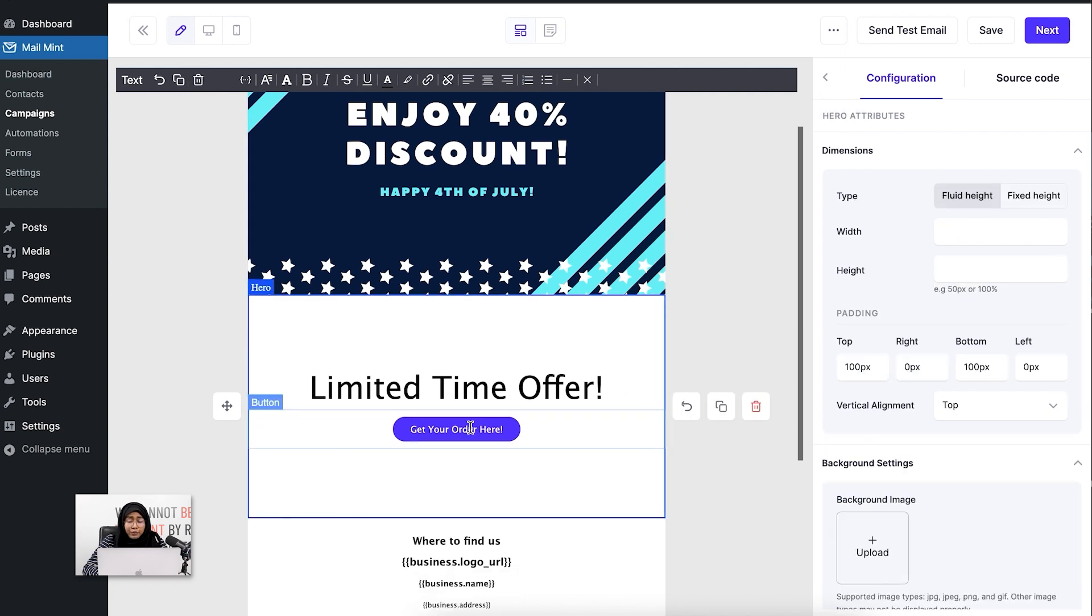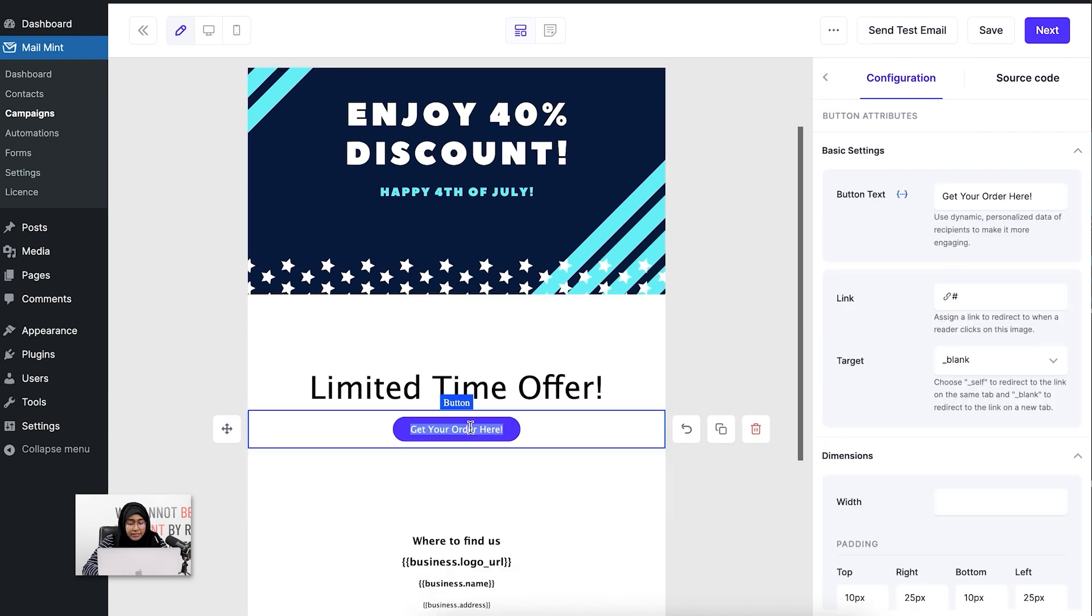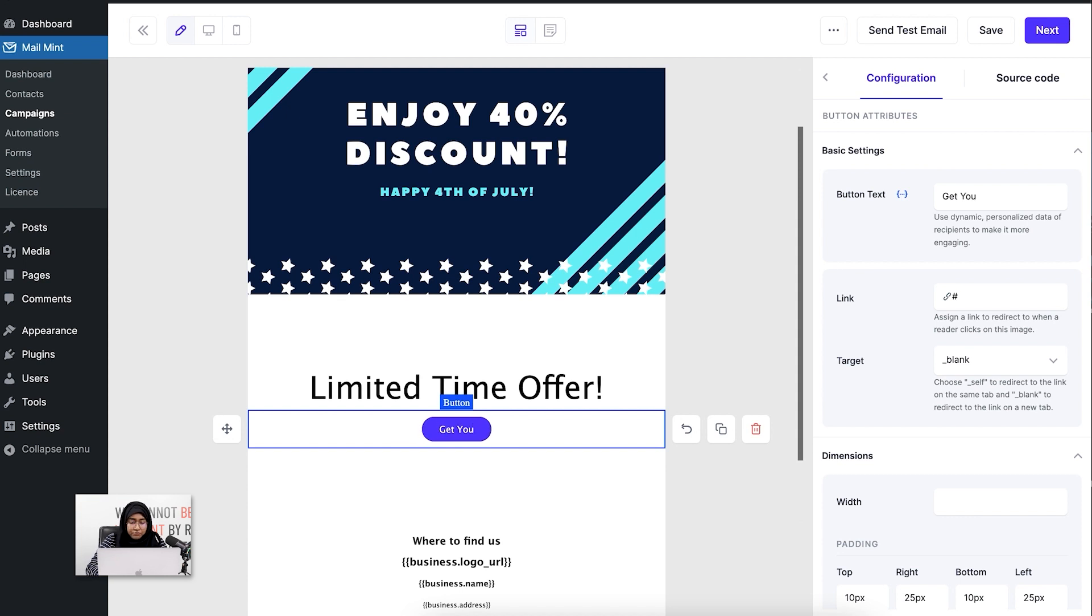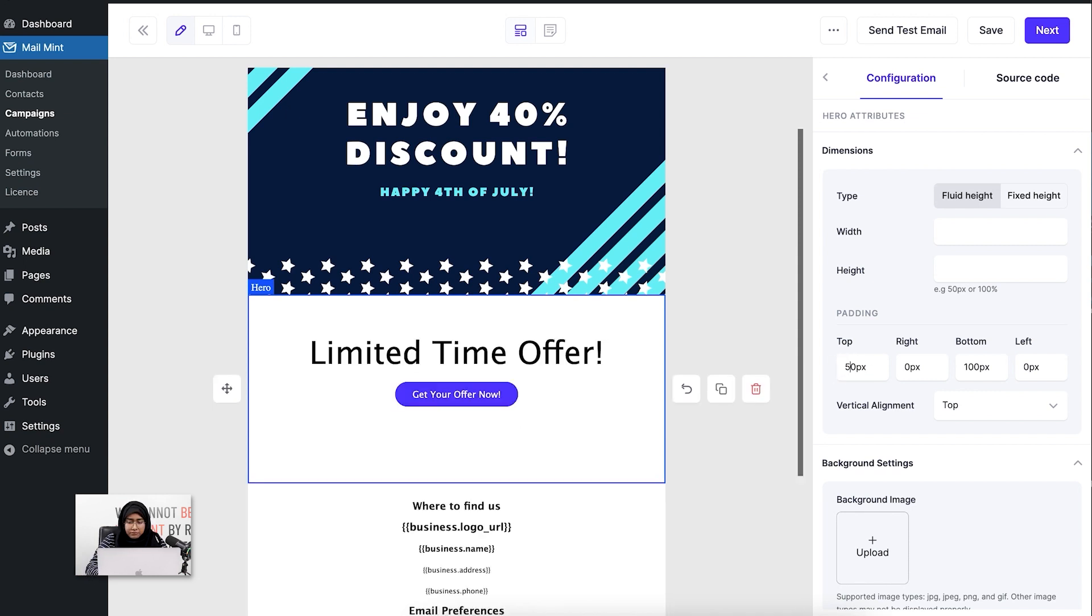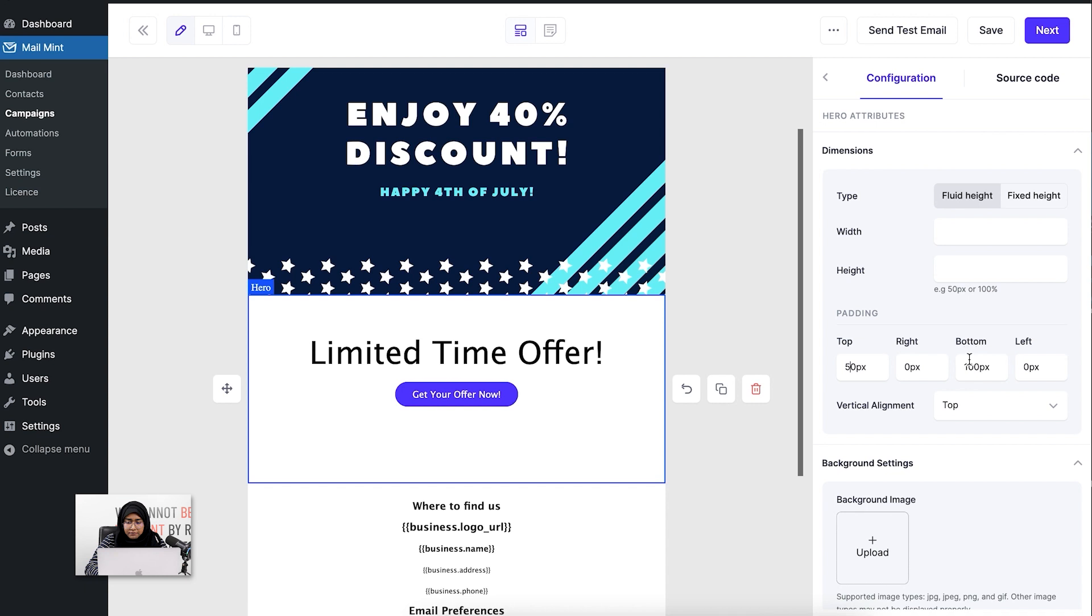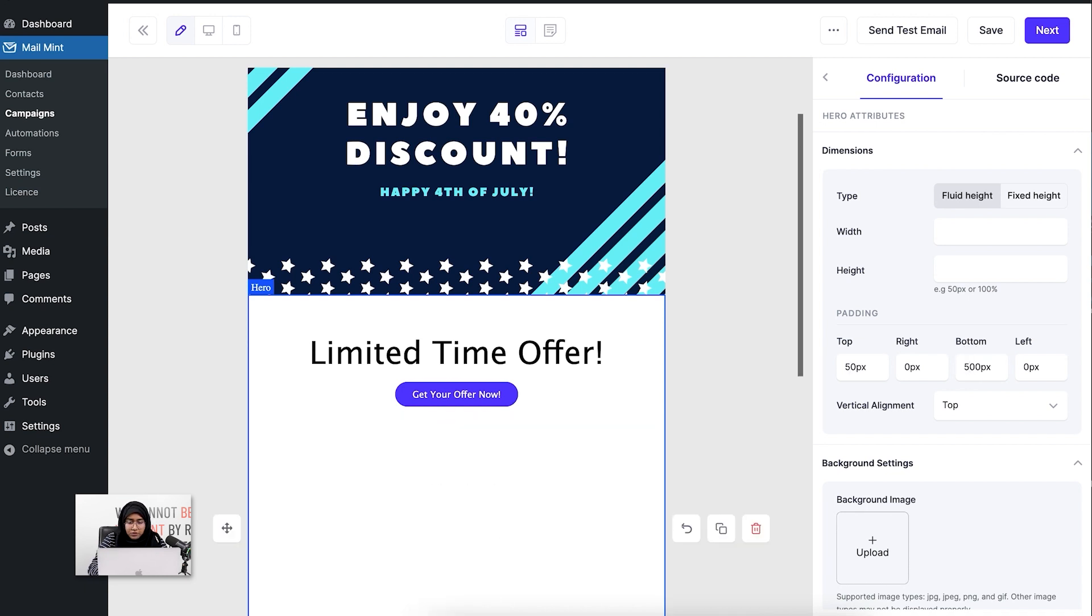I am going to edit the button here. Let's say 'Get Your Offer Now.' Maybe I want to keep the hero section at 50. And I also want the bottom section. Okay.